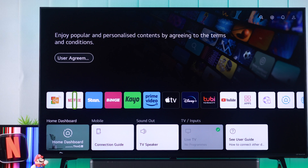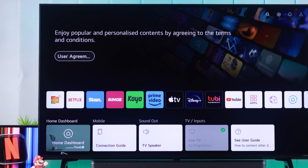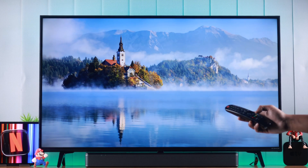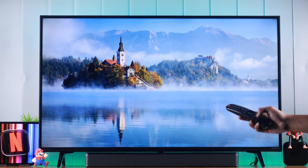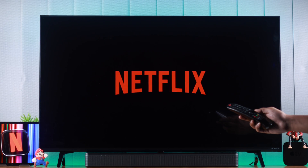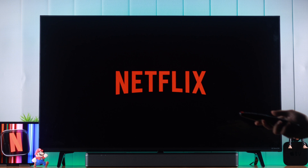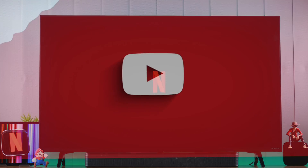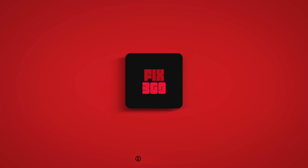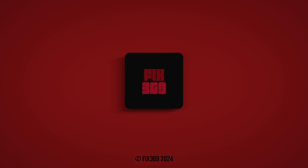Along with many other apps, you can now start watching your favorite shows on your LG smart TV on Netflix. If you found this helpful, make sure to let us know and stay with us for more videos.